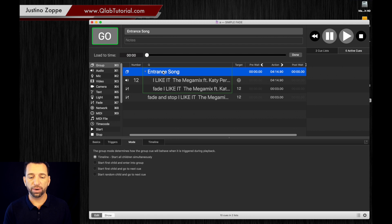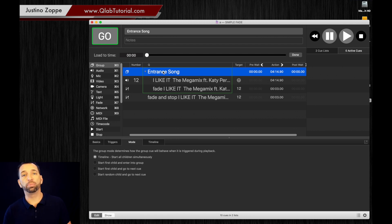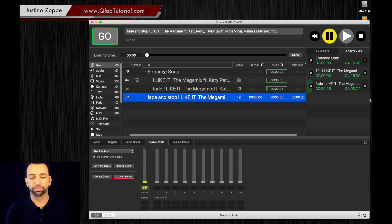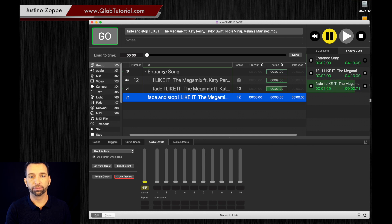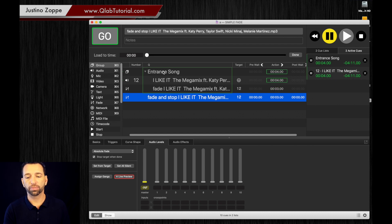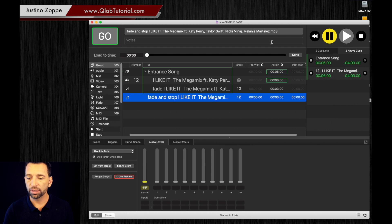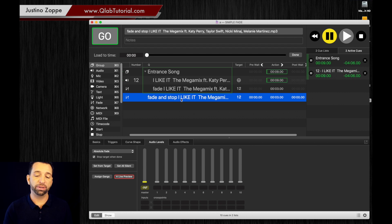So now what's going to happen is the track will fire and the fading will bring the track in automatically. Now to fade it out, it fades out and stops.